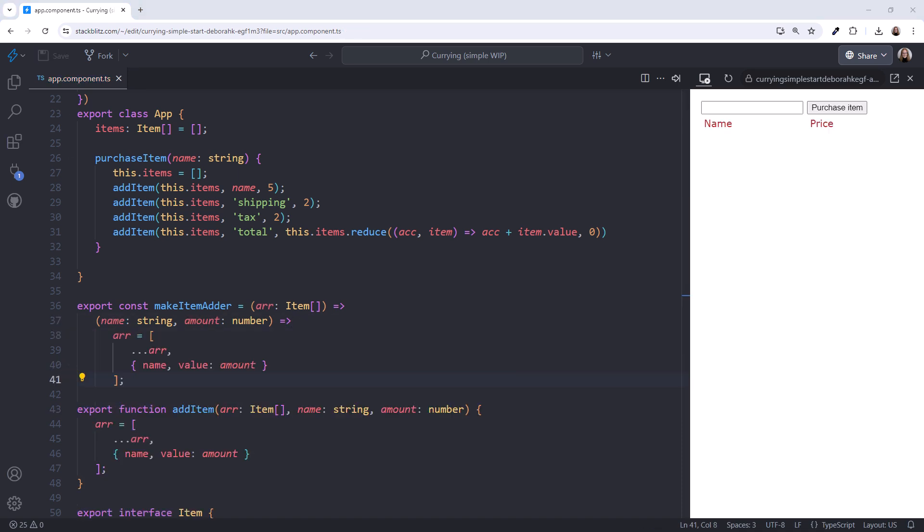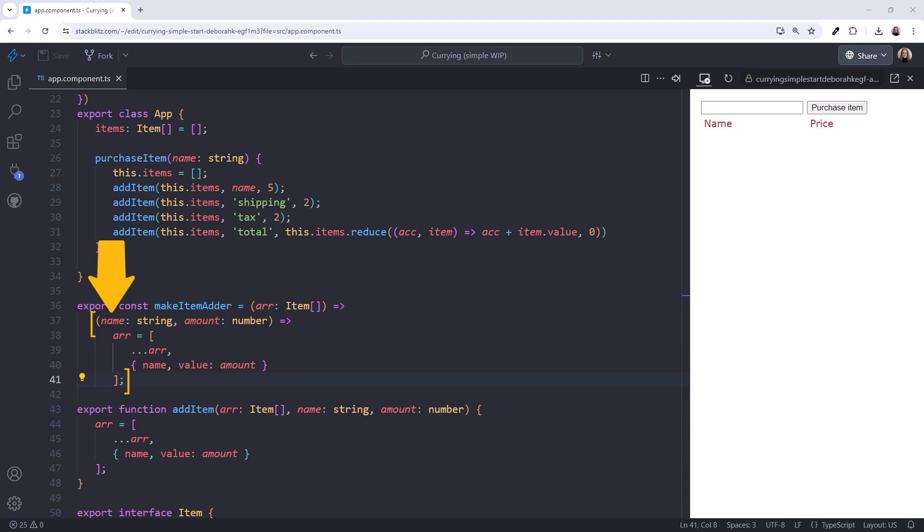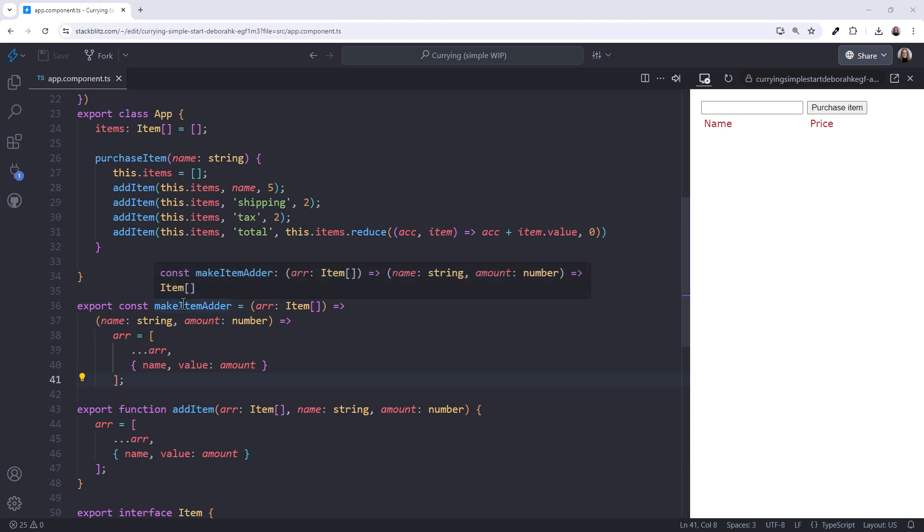Let's look at that again. This constant defines a function that takes in the first parameter and returns a nested function. That nested function takes in the next parameter, or parameters, which in this case are the item name and amount. It then adds the item to the array and returns that array. Hovering over the constant, we see the function signature and return value.